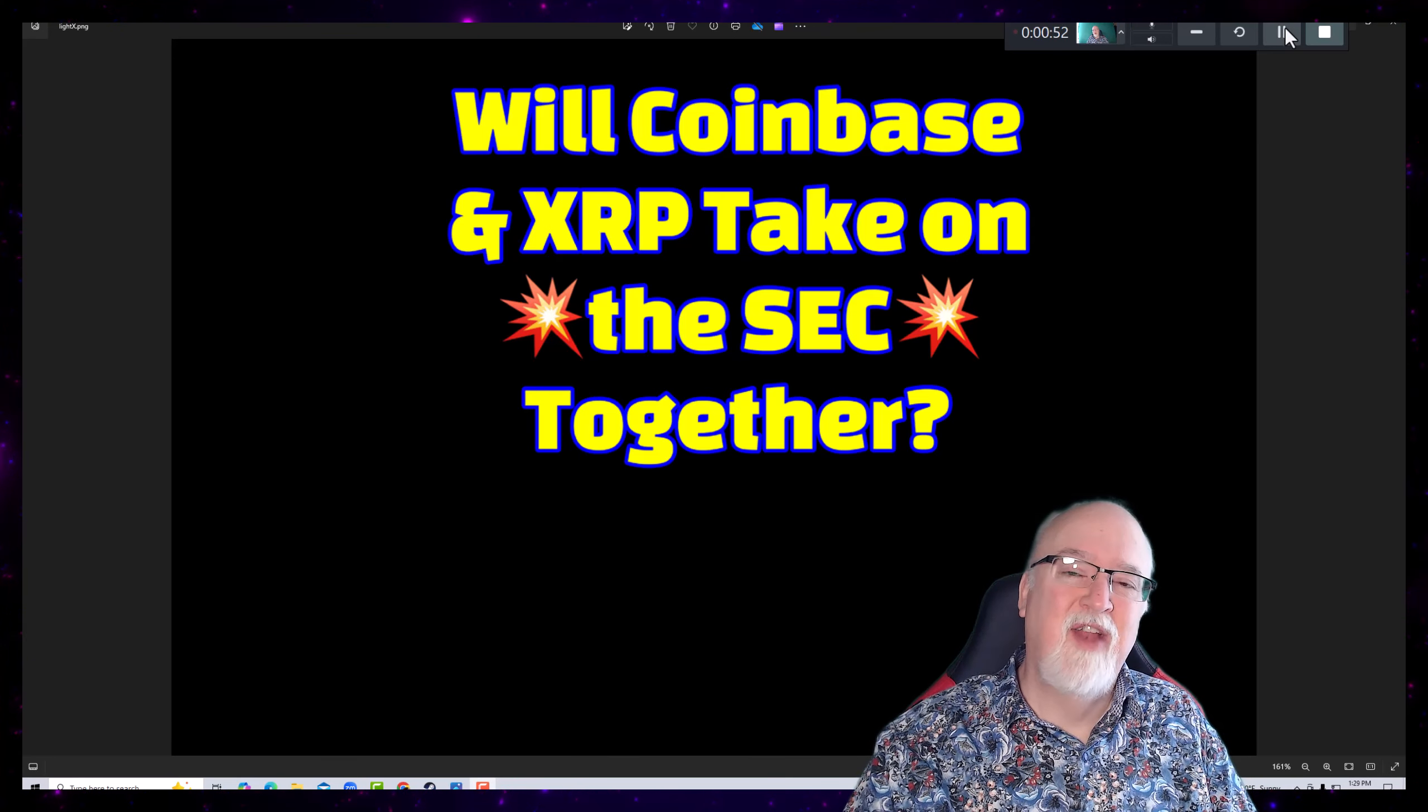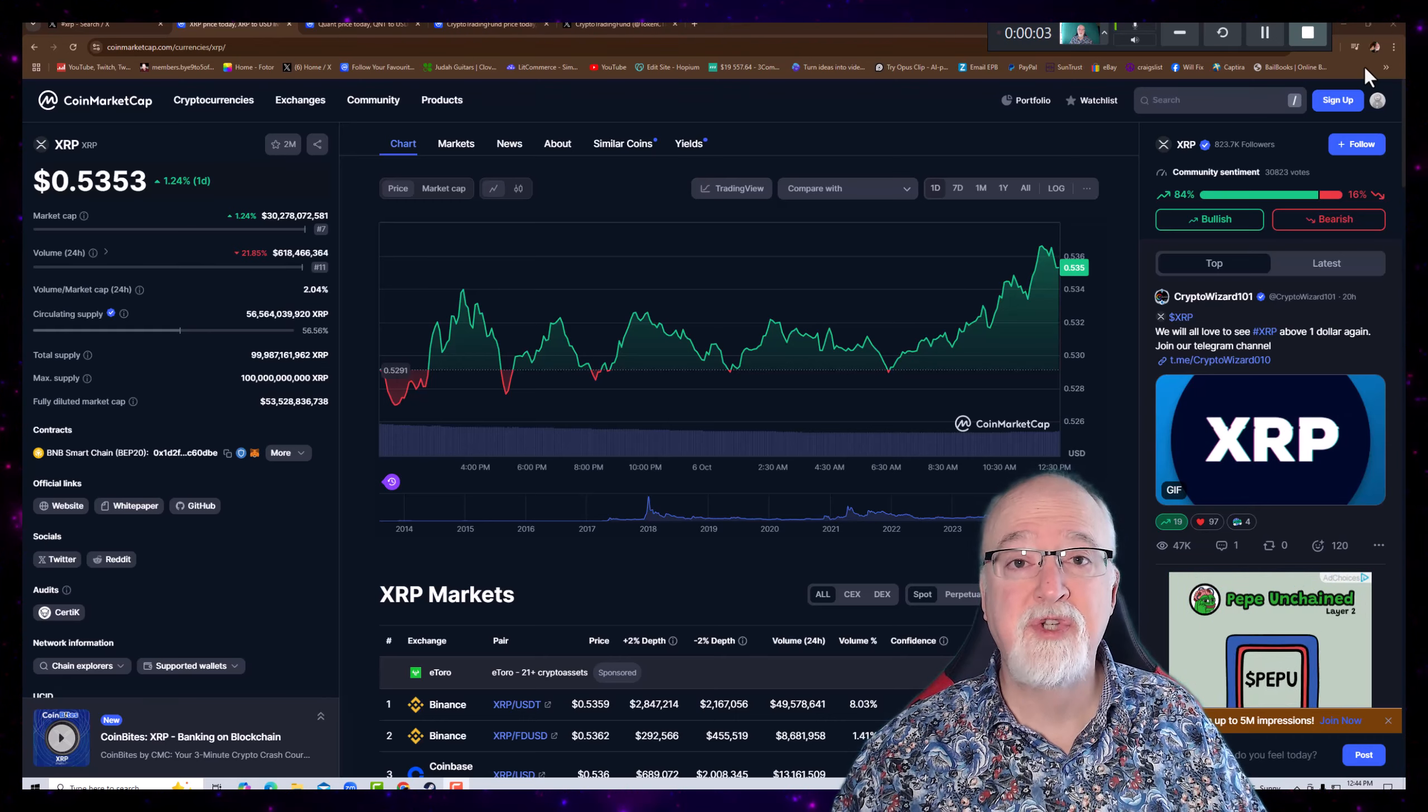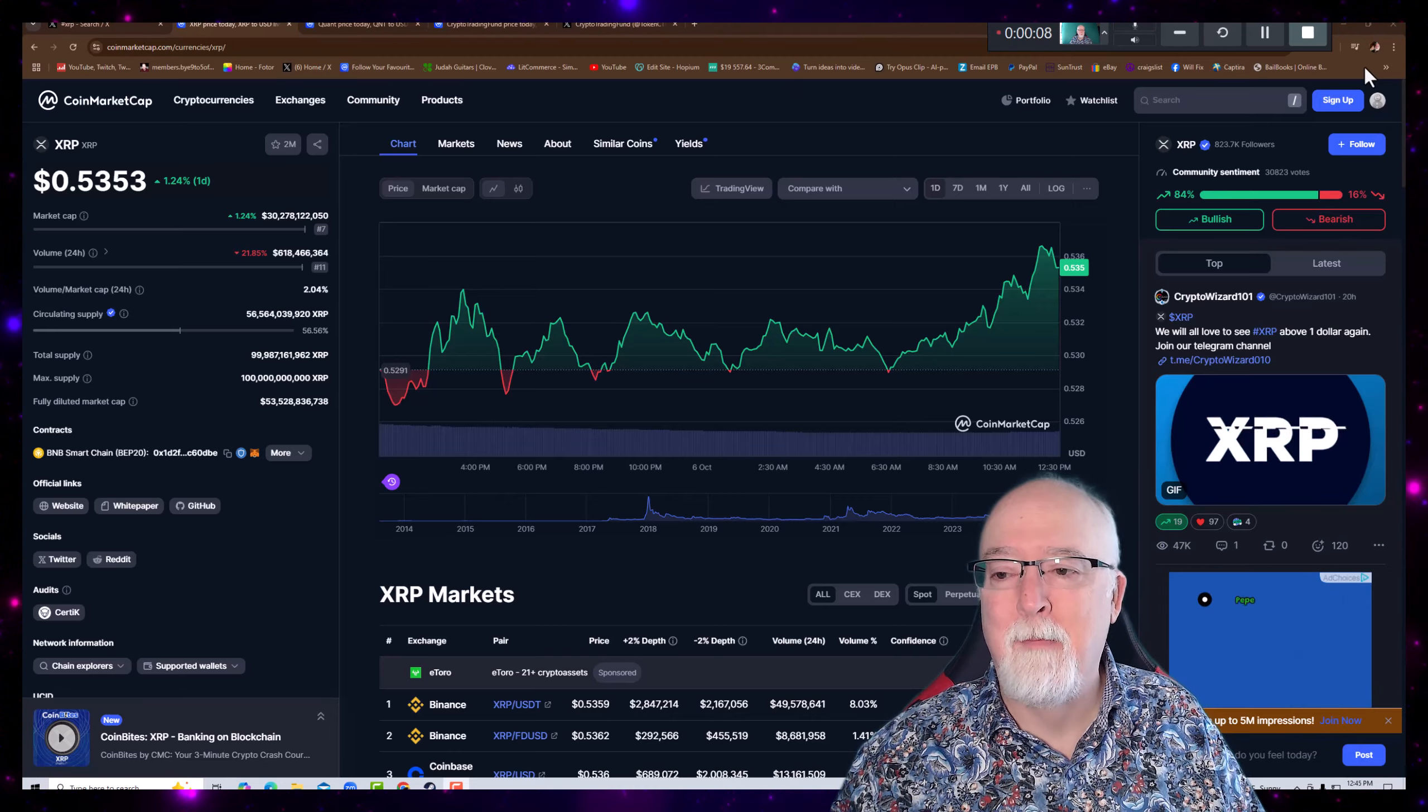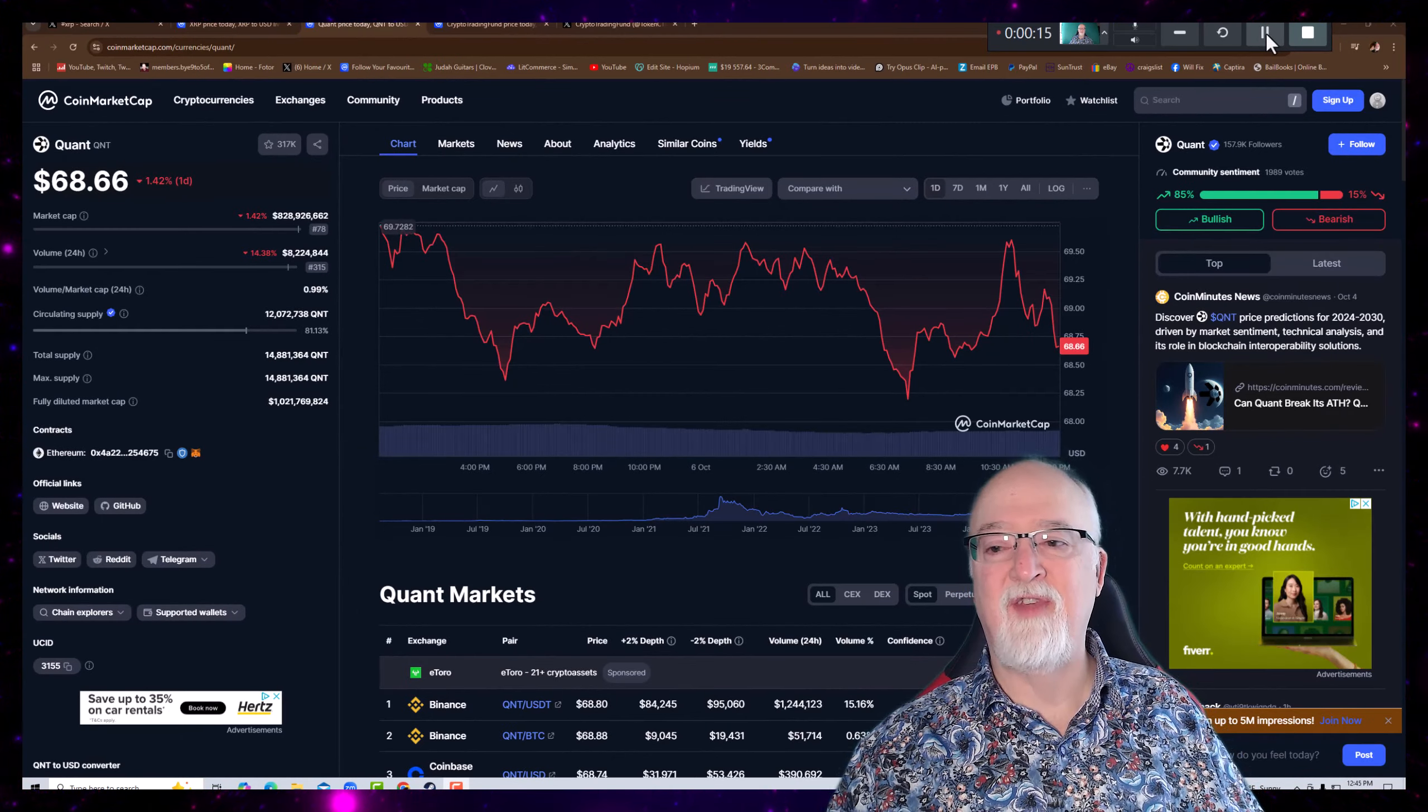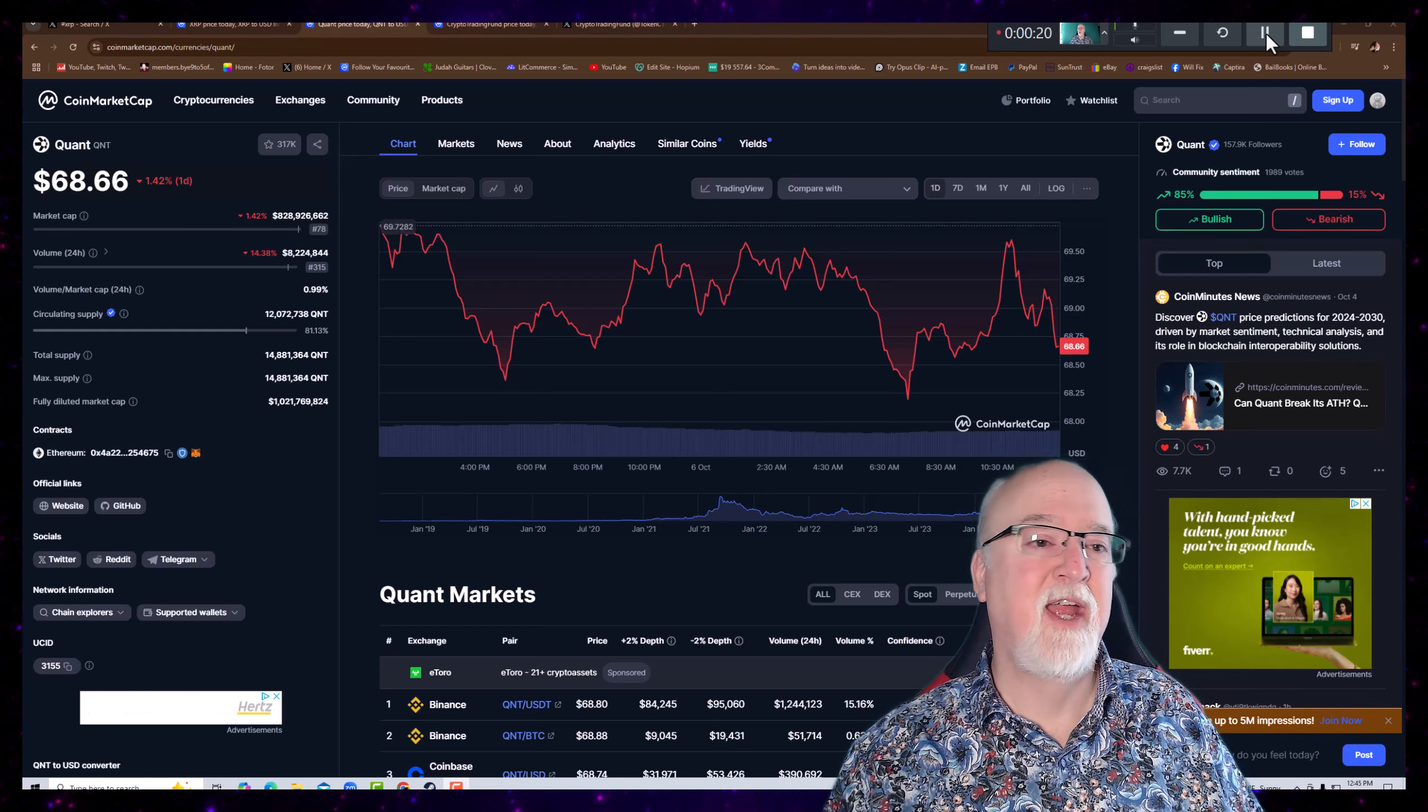First, let's take a look at a few things. XRP is at 53.5 cents. A lot of the charts are reading bullish for XRP. Let's hope that we see some money come into this project. Quant's holding at around $68.66 right now. It's fluctuating about a dollar but seems to be pretty steady for the day.